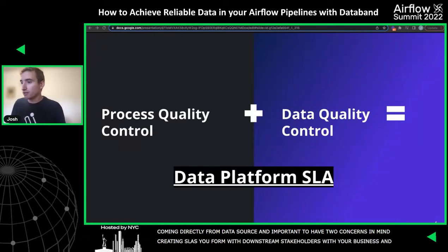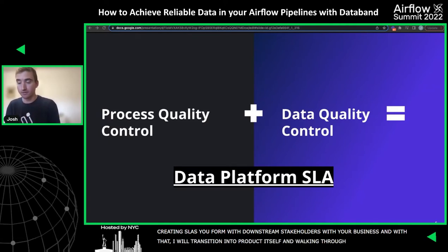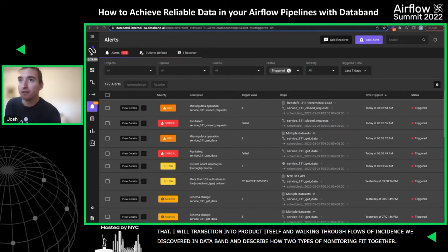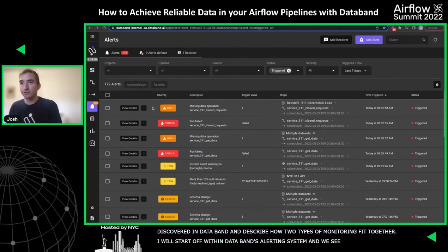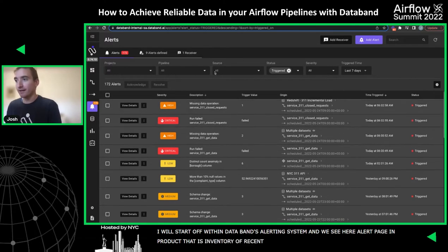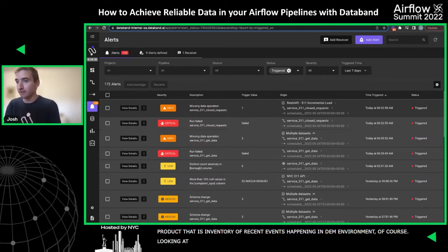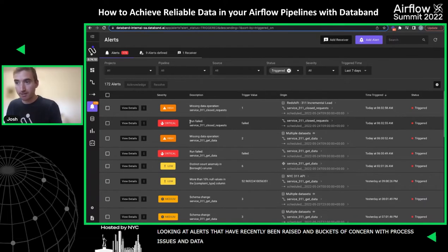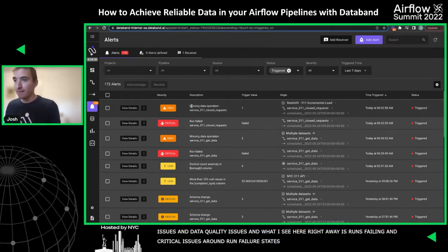I'll transition into the actual product and walk through some incidents we've discovered within DataBand. Starting in DataBand's alerting system, what we're seeing is our alert page, basically an inventory of all recent events in our demo environment. Looking at the kinds of alerts recently raised, you can see those different buckets of concern — process quality issues and data quality issues. Examples of process quality issues include runs failing, critical issues around run failure states, and missing data.